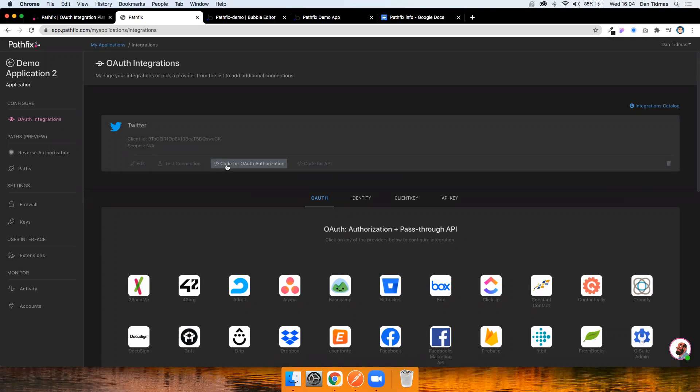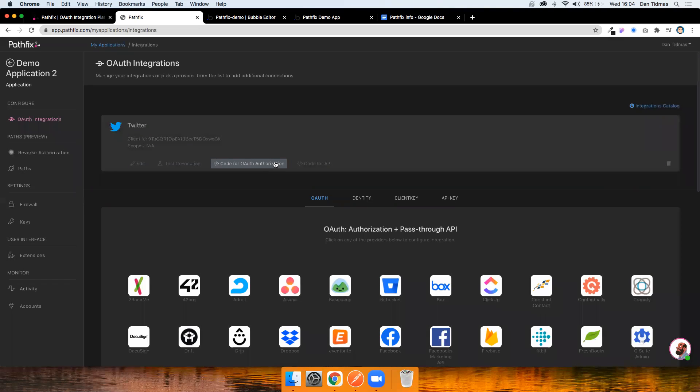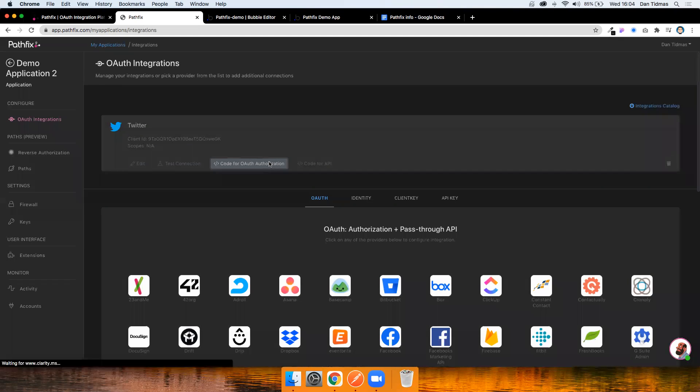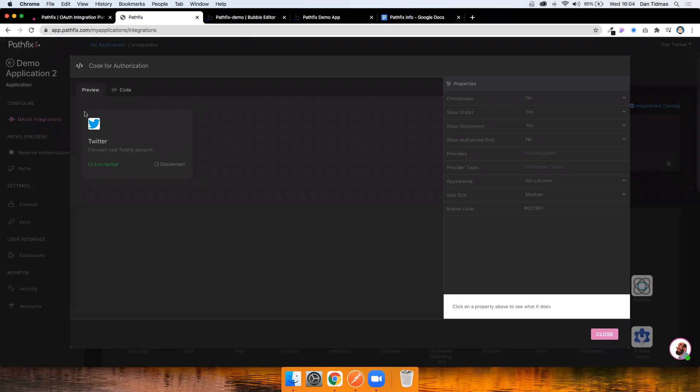The next step is to add the code for OAuth authorization into your Bubble application. So the way this works is Pathfix provides a small UI that we can include in our Bubble application. And the user can click on this and then it will take them through that full OAuth flow with the provider of your choice. So in our case, it's Twitter. You can see it says connected and disconnect here. That's because I've already authorized my test user, but it would just say connect for a first time user.